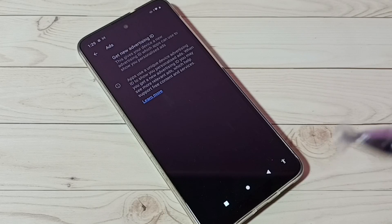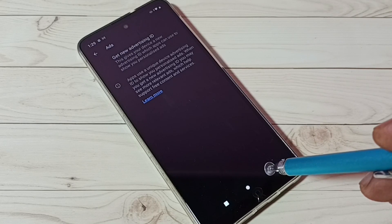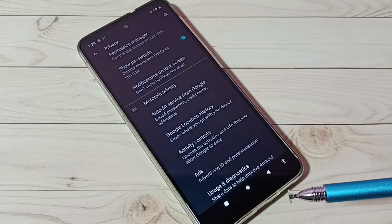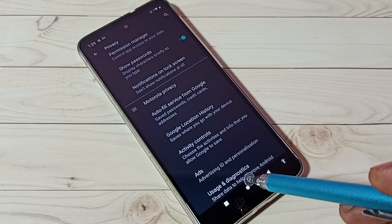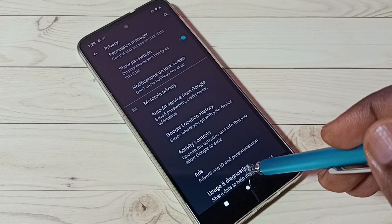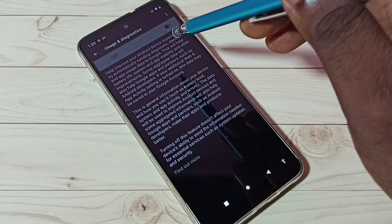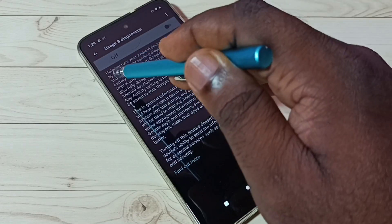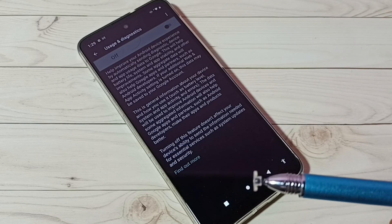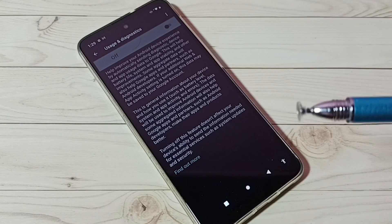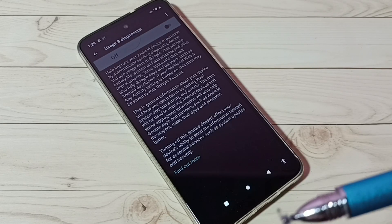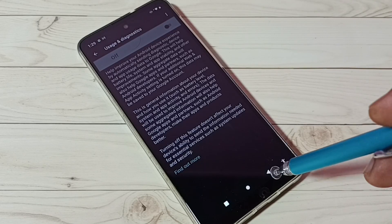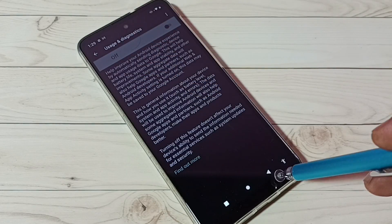There are other options also. Let me go back. Another one is Usage and Diagnostics - turn off this setting. Google collects a lot of data, then uses that data to show ads, so it's better to disable this also.